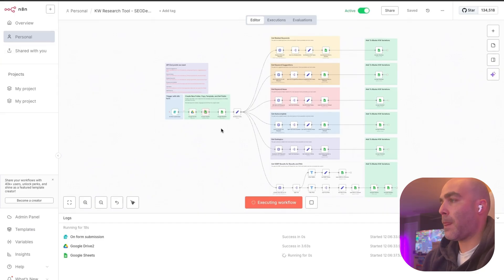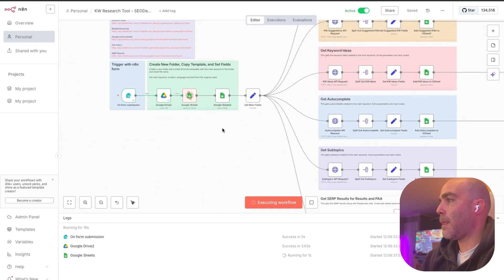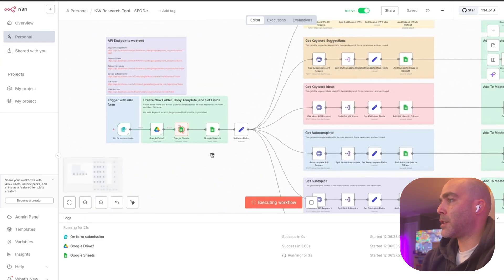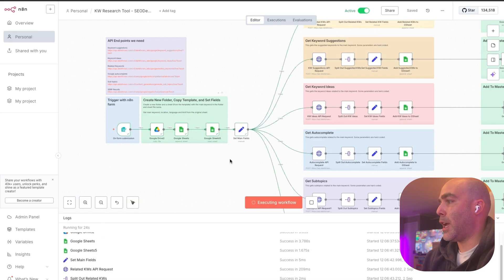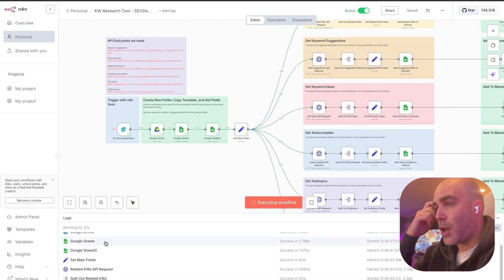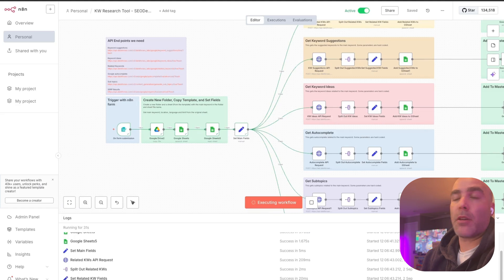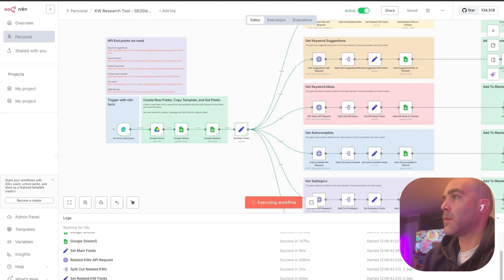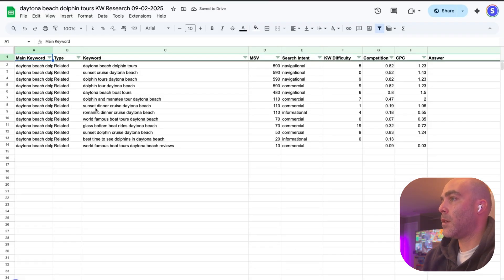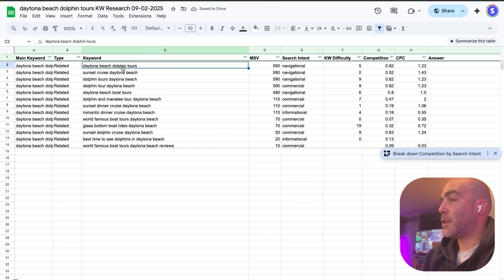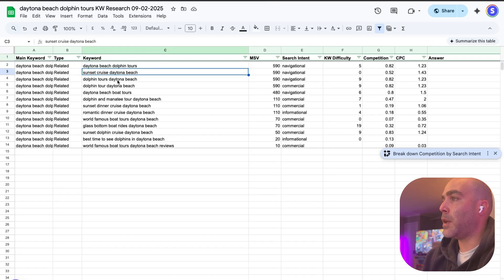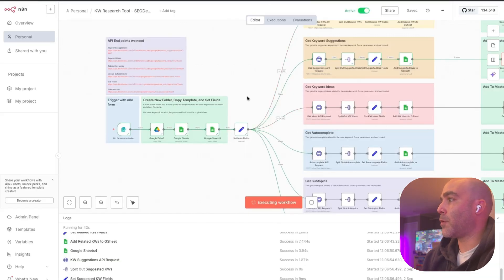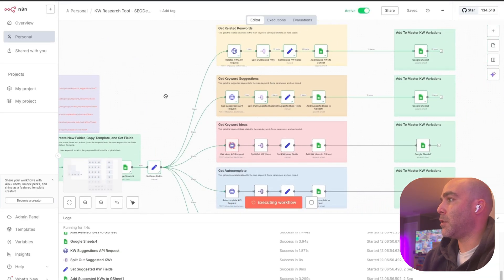I'm going to put in the keyword and I'll put in the country United States because I have to. I'm going to hit execute and now that's going to run. This is going to start running, it's going to create a Google Doc, it's going to copy it from the original Google Doc format and then give us the new one which is starting to be populated right here. We got Daytona Beach dolphin tour, sunset cruise Daytona Beach dolphin tours, and this is going to keep filling up as the workflow keeps executing.